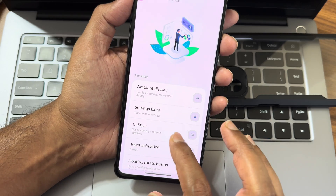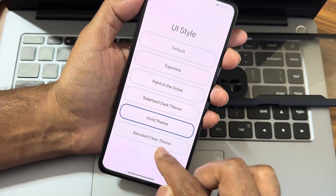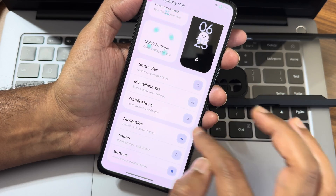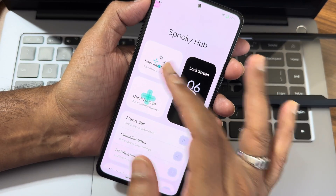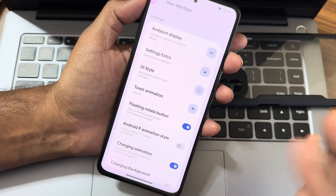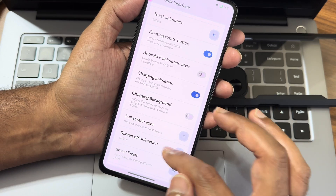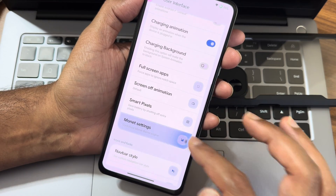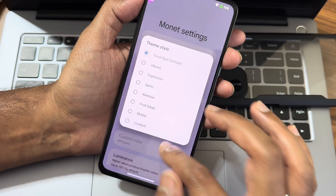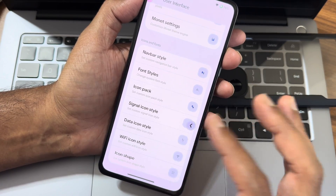Moving into UI style - I found the Vivid theme and it's now in vivid mode. The animations and visuals are really good in this ROM. Toast animations have plenty of options: floating, rotate button, Android play animation style, charging animation, full screen apps, screen-off animation, smart pixels, Monet settings, accent color, and navigation bar style. There are plenty of customizations here.